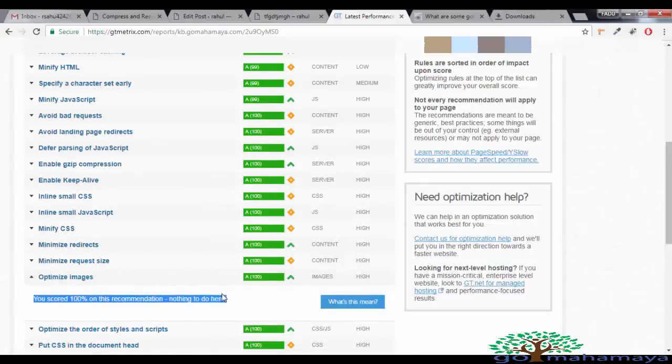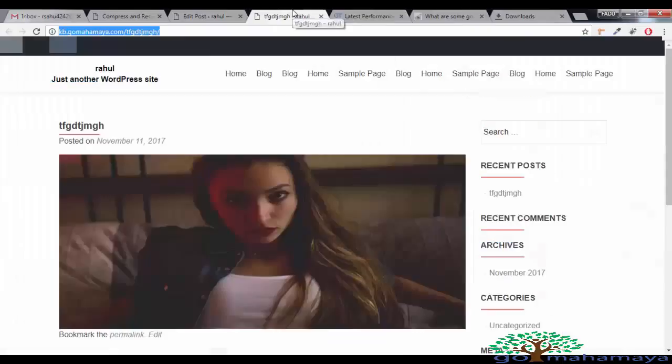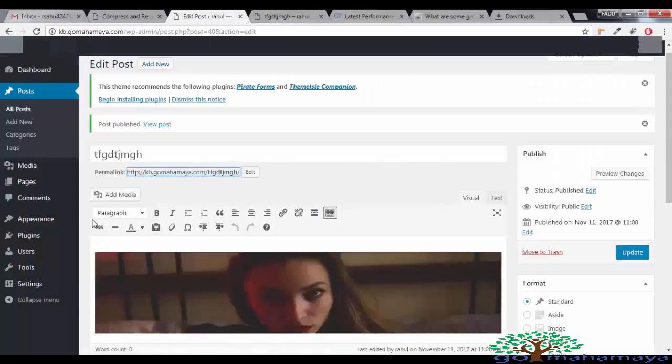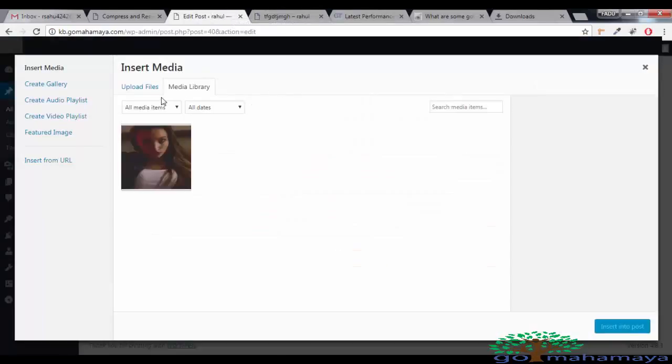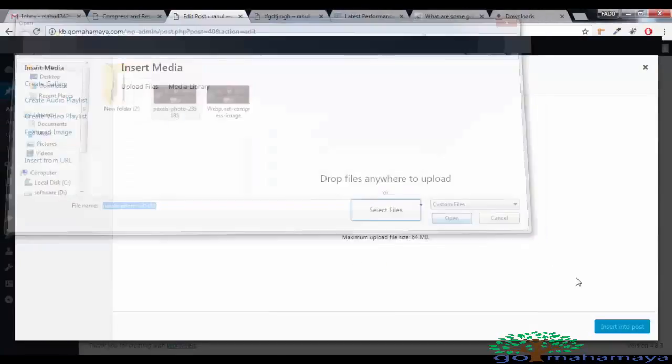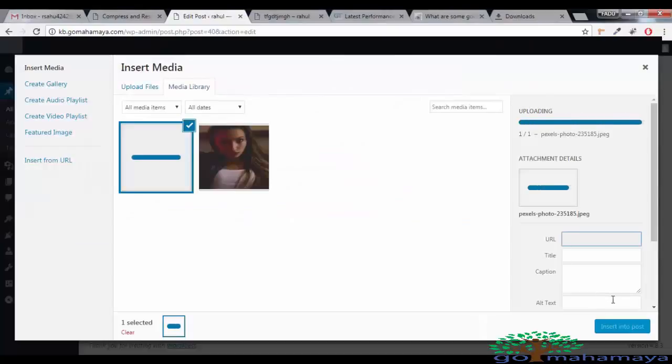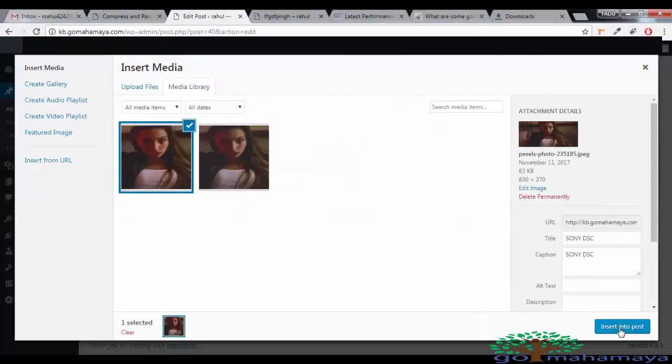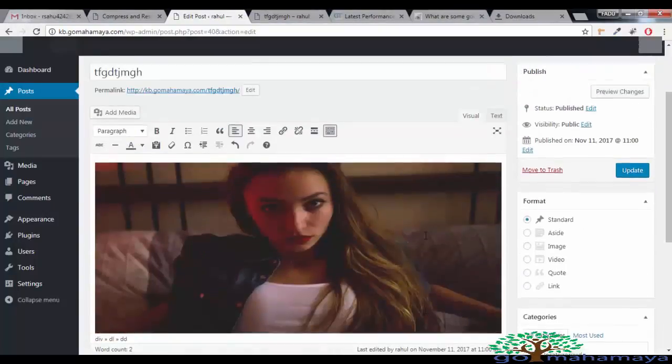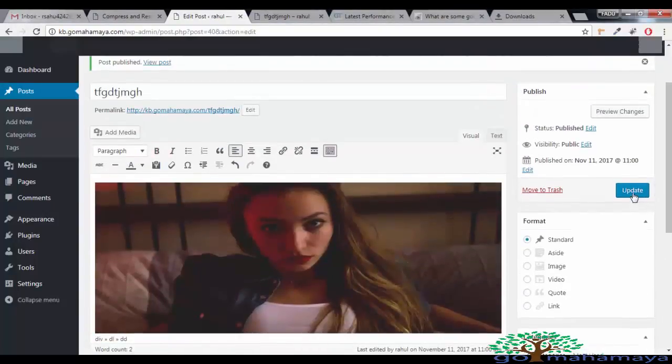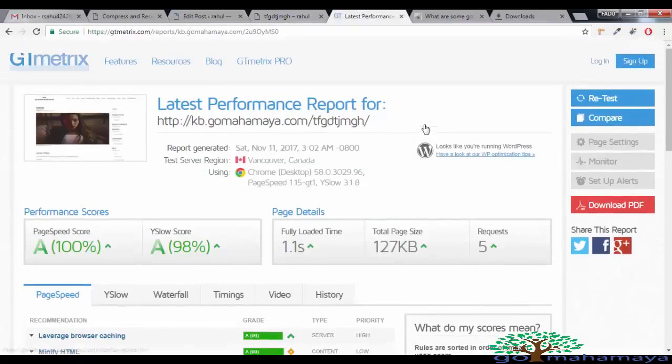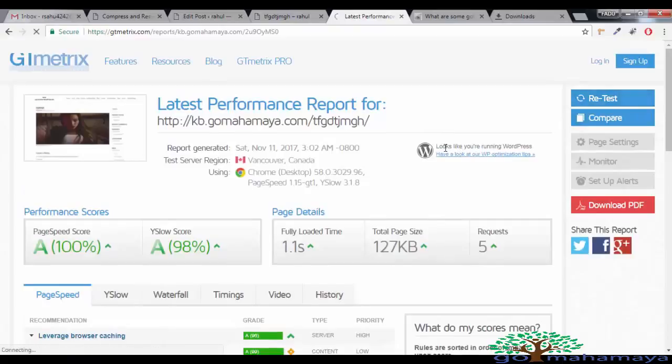If you just find the image size is bigger than something, you have to, what you need to do, let's say I'm uploading another image which is bigger than that. Let's say I'm uploading this file and say insert into post. And one more image I have uploaded and say update. Now ask it to retest.